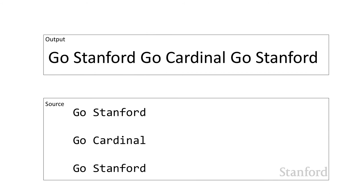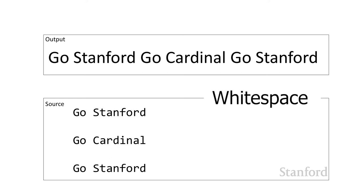One thing you'll notice if you start trying to create web pages is that if you put carriage returns or spaces or tabs into a document, those actually all get combined into a single space. Basically what HTML is going to do is take any what's referred to as white space—in computer science, white space refers to any characters which can create blank space on a web page.